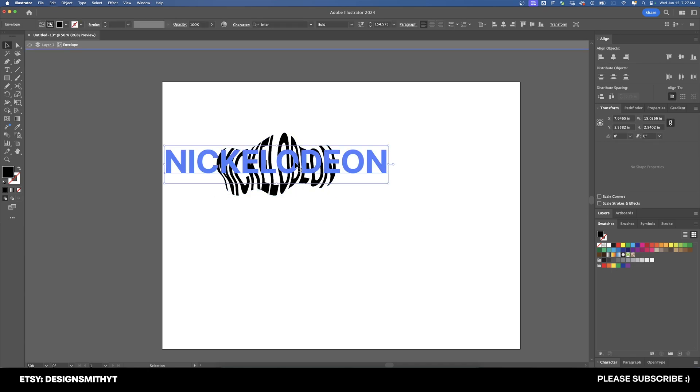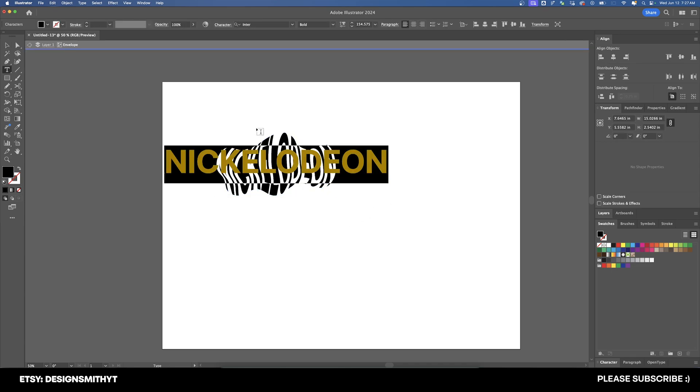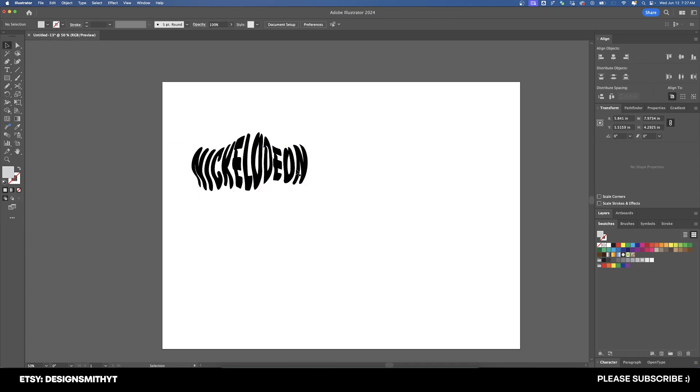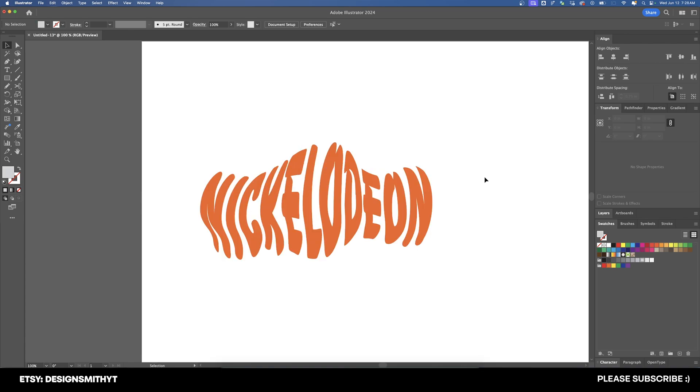And just like before, we can double click on this and we can change it. We can even change it to the 90s Nickelodeon font. And why not the color as well?